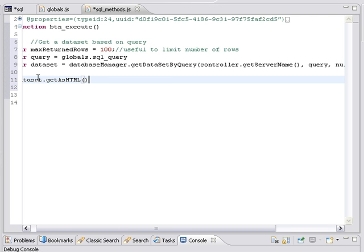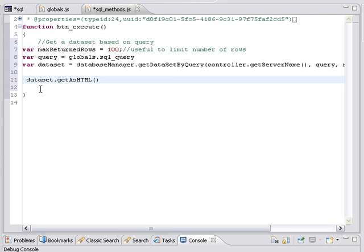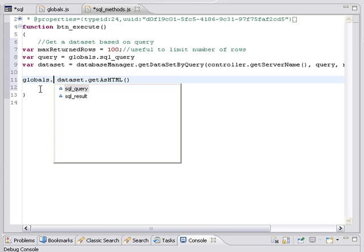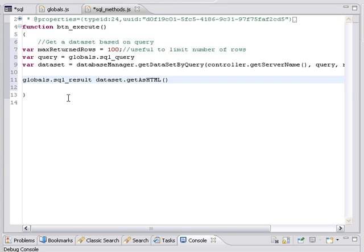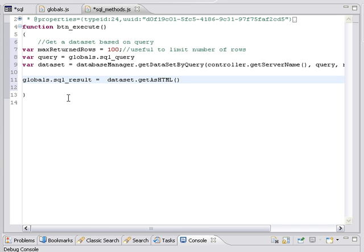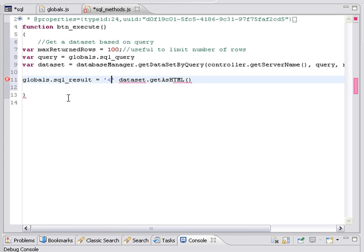All right. So, again, I'm going to type globals, dot, and it will show me. So now we're going to choose SQL result. And that's going to equal that. But we need to put in the actual HTML tags so that Java knows to render it as HTML. So we're going to put in a quoted literal. So I'm going to type single quote. You can use single or double. It doesn't matter. It's always a good practice to go ahead and use well-formed HTML. So I'm going to go ahead and type that in here.